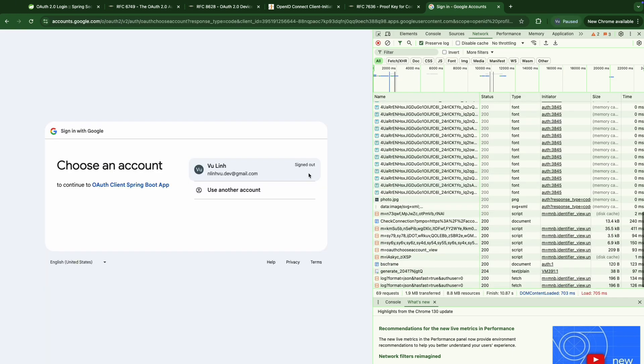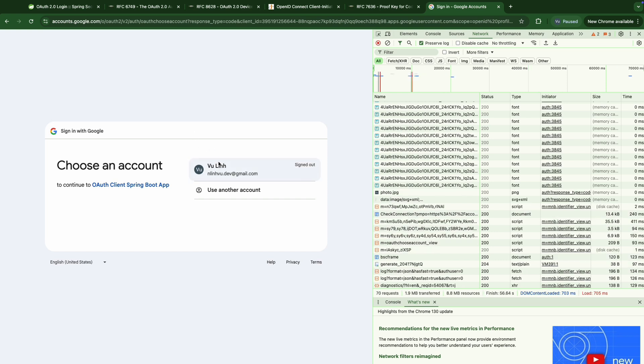So by choosing Google, it means as a resource owner of my information in Google, I'd like to login into this Spring OAuth2 login application. And this application can get my user information at Google. So in order to get the resource owner's information, the OAuth2 Spring client is redirected to the authorization server. Here is the Google identity provider, right?